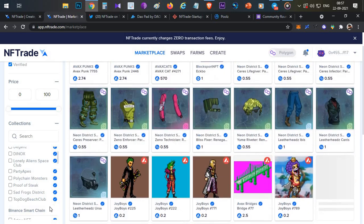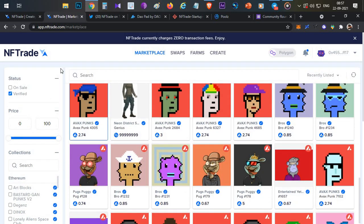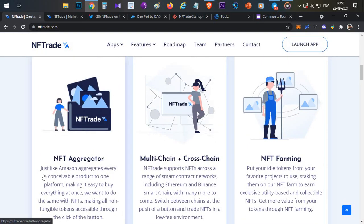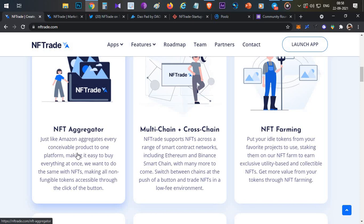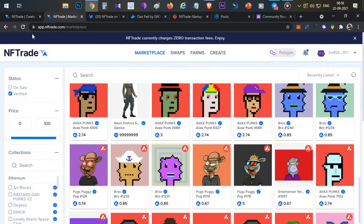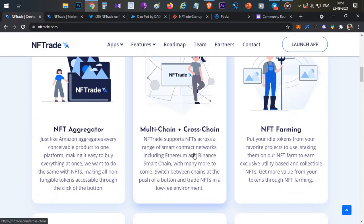They already have four blockchain support and are coming up with multiple additional blockchain integrations in the future. NFTrade is an NFT aggregator, which is a unique feature. Similar to how 1inch is a DEX aggregator that aggregates multiple DEX platforms to give you the best offer, NFTrade aggregates all projects listed across multiple NFT platforms and shows them in a single place. They also have cross-chain functionality coming soon.